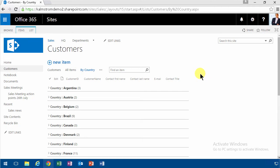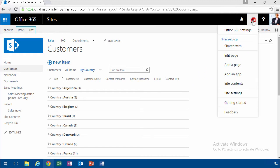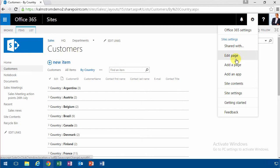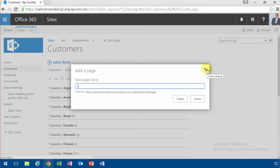Hi, I'm Peter Kalmström of Kalmström.com Business Solutions. In this demonstration, I'll talk about the filter choice web part. To do that, I'm going to use this customers list here and I'm going to add a page to let me choose a country. So it lets me choose a country and see the customers in there.